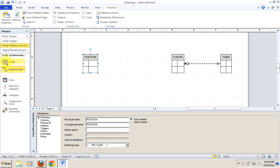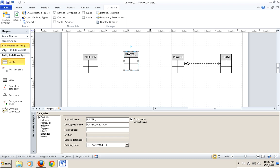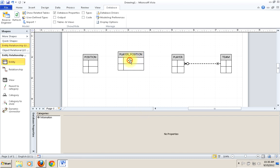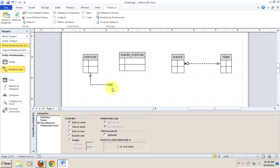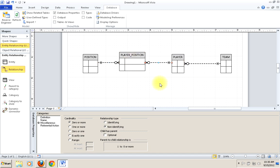To give you a sense of how that might work, we move the entity here and give it a name that demonstrates it's an intersection entity. Once we have this, we just connect player to this entity and position to this entity in two one-to-many relationships. We pull a relationship out here and connect it, then pull another relationship and connect it. We've created a many-to-many relationship between player and position using this additional intersection entity.